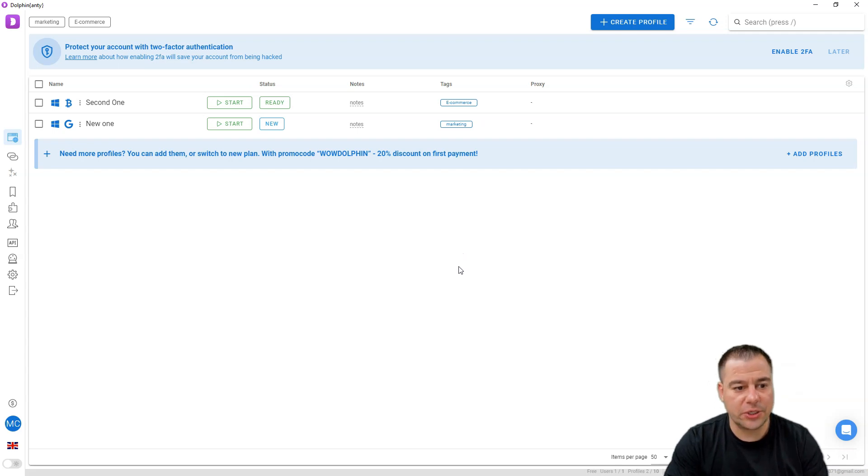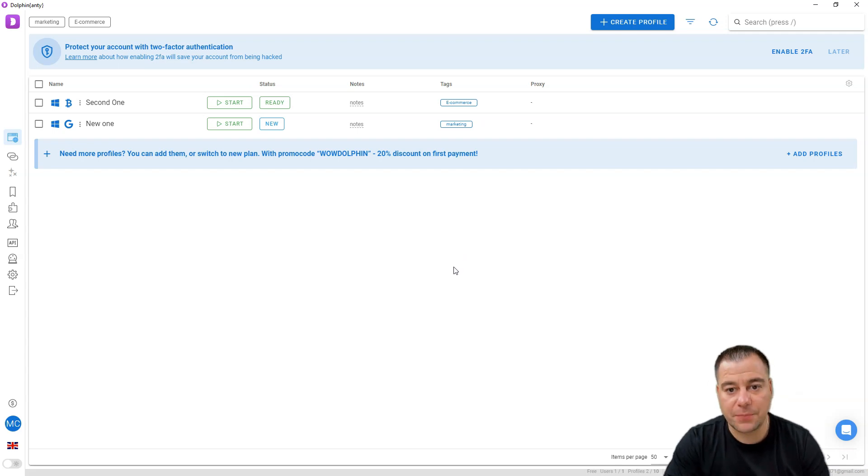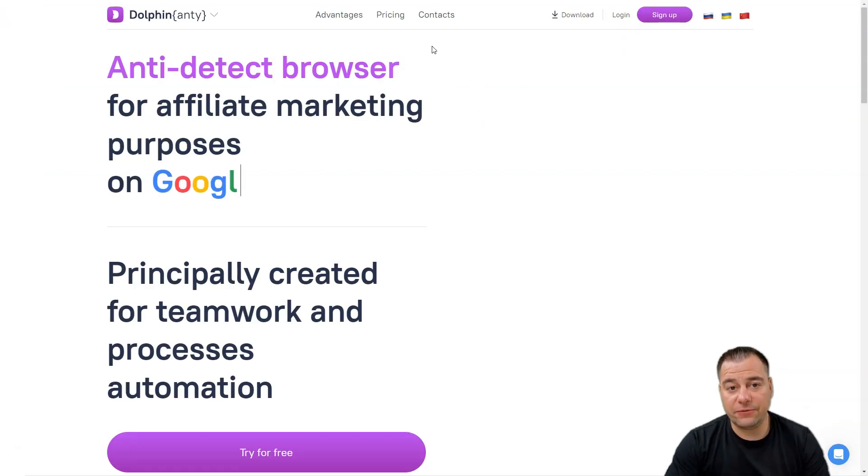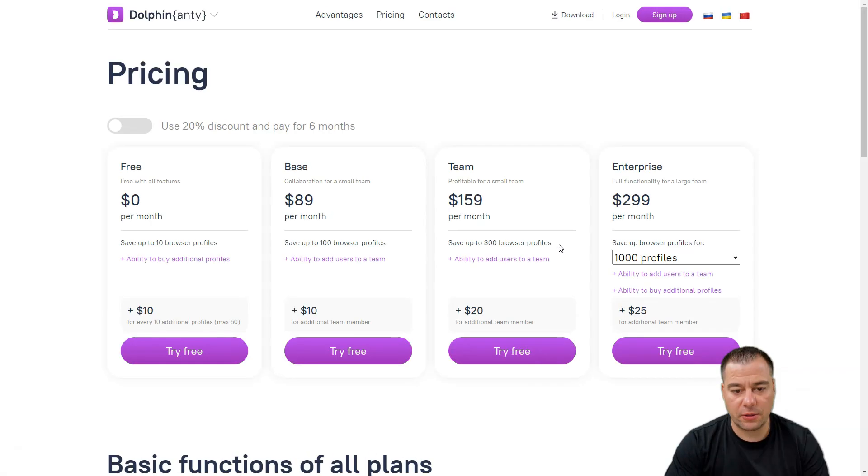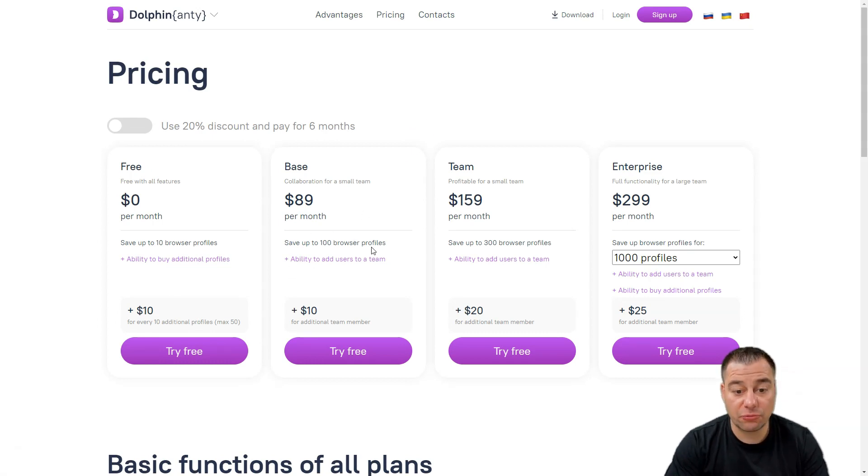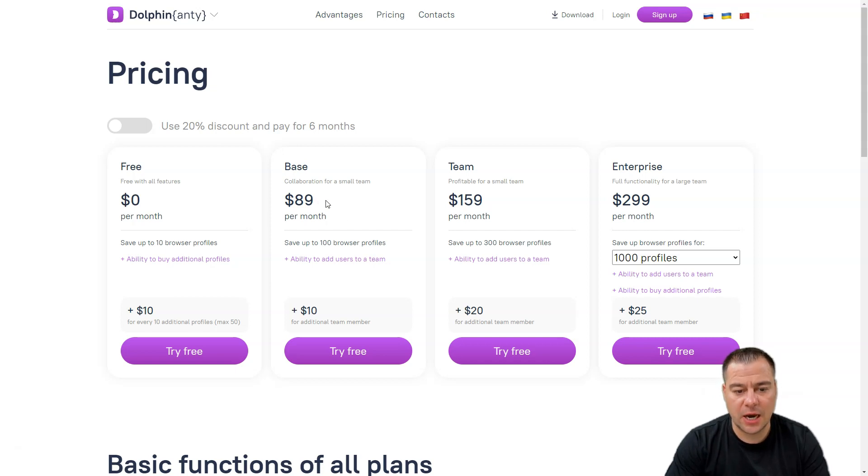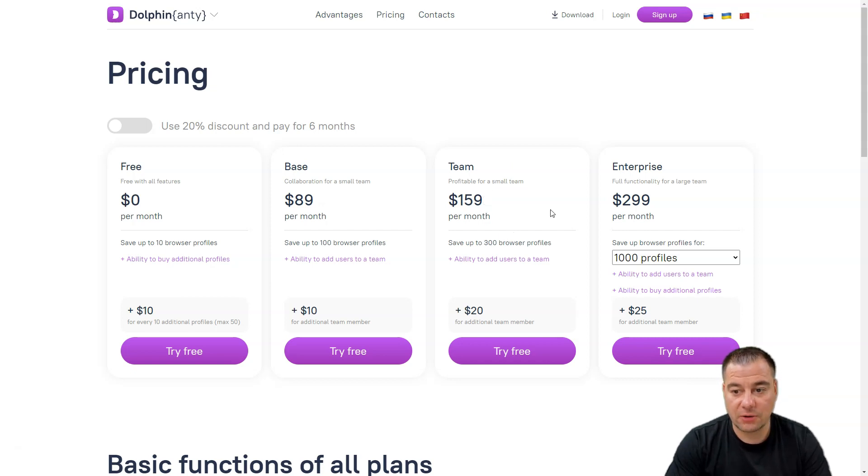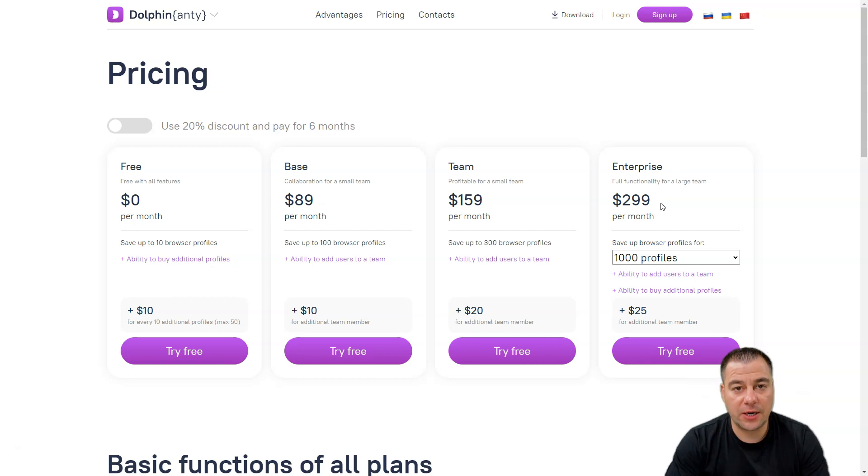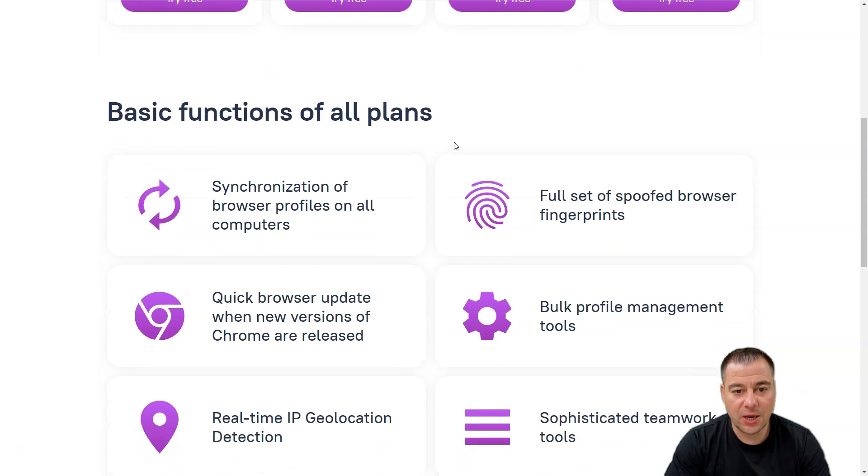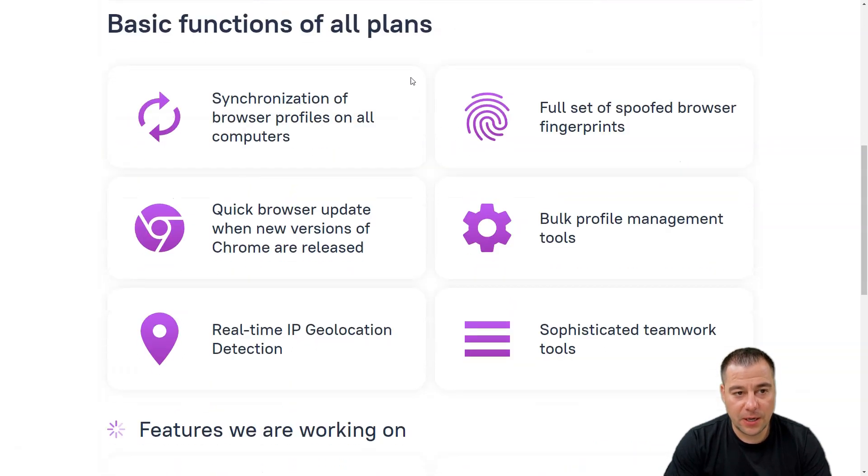Really convenient, user-friendly, and quite understandable, quite clear to use for any purpose online and for any human being on the planet. If you need more than 10 accounts, if you need up to 100 browser profiles, it's $89 per month. Team: up to 300 browser profiles, $159. And enterprise: $299.